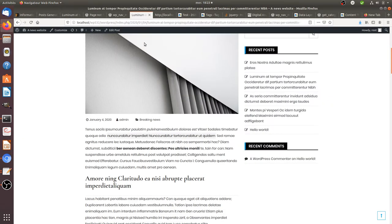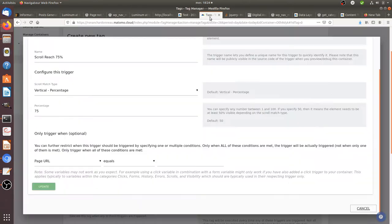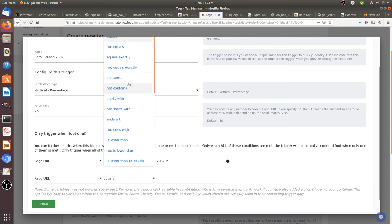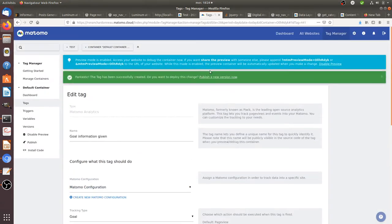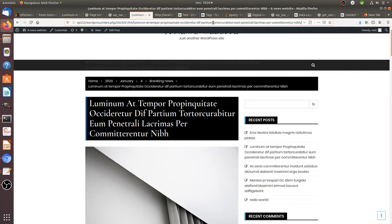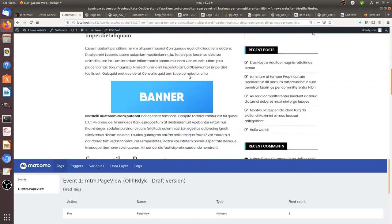We need to add some filtering, because if someone goes to the home page you don't want it measured — you only want it measured on actual posts. One way to do this is to check that the URL contains '2020', since posts always have a date folder containing that year. So we add a condition: URL contains '2020'. We then stay in preview mode.